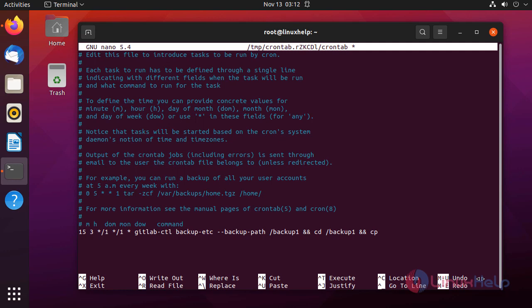Then it copies that backup, the last modified backup file to a custom location by using the following command.